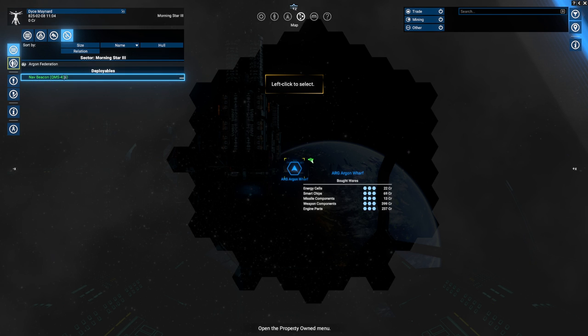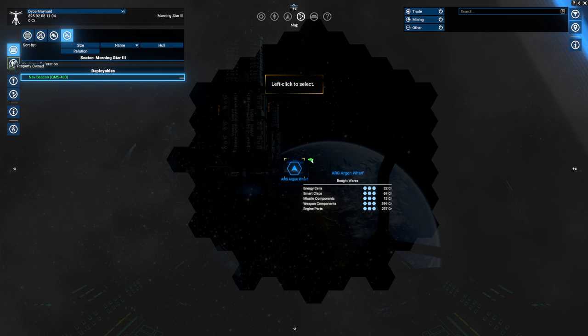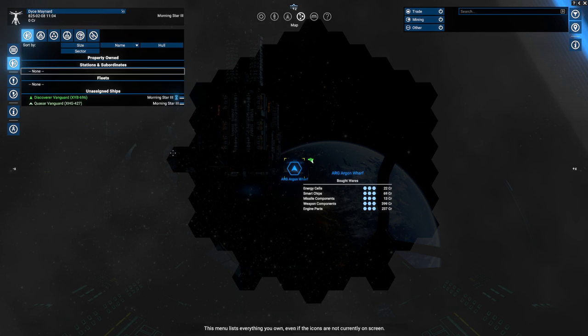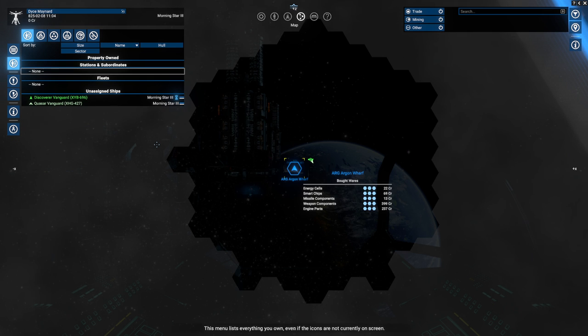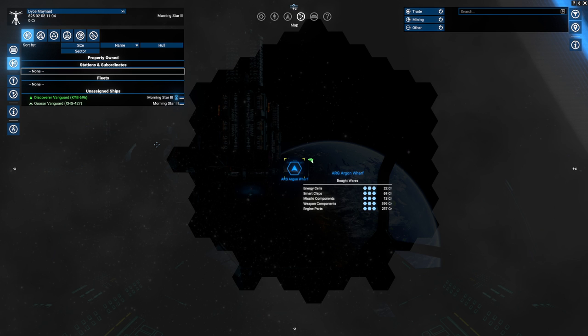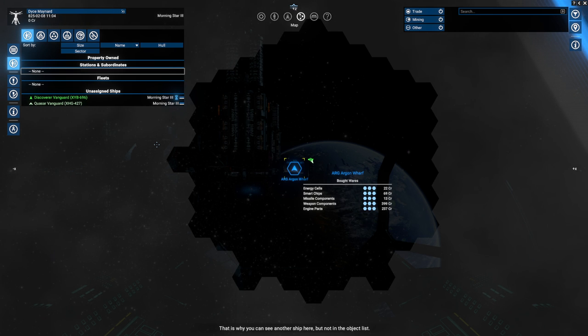It lists all currently visible objects with some sorting and filtering options. By default, it shows you all ships and stations. Open the menu that shows deployables. It only lists a navigation beacon, not the satellite that is also nearby. That's because the satellite is currently off screen. Zoom out until the satellite's icon is visible. There it is. Now that the satellite's icon is visible, it is also listed in the menu.